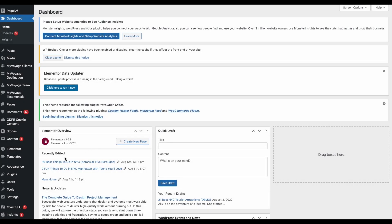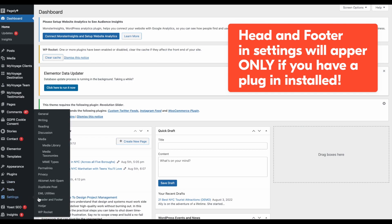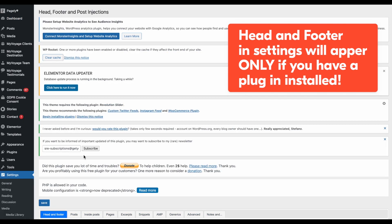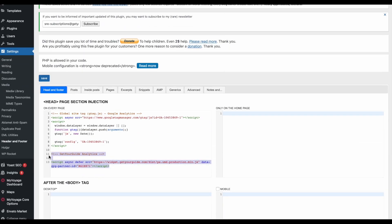Another way you might be able to find the header is to click on Settings and find Header and Footer. Once selected, look for the Head Page section and paste your analytics code there. And it's all set.